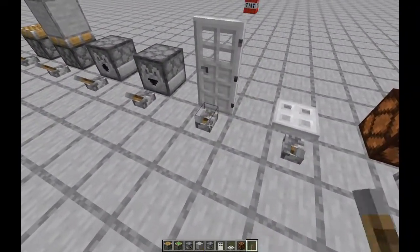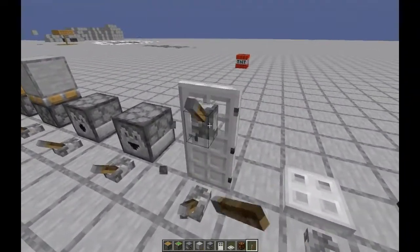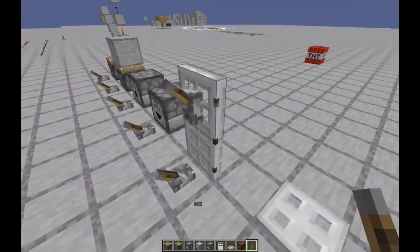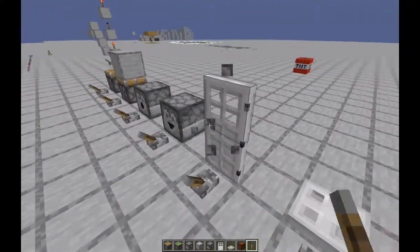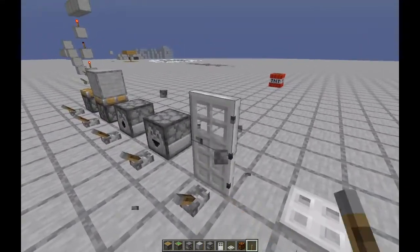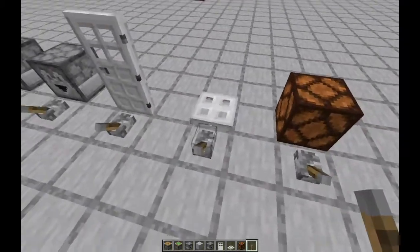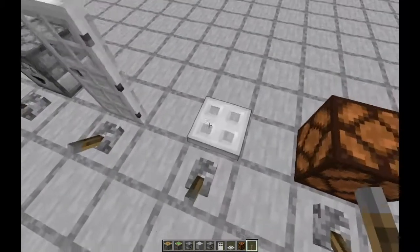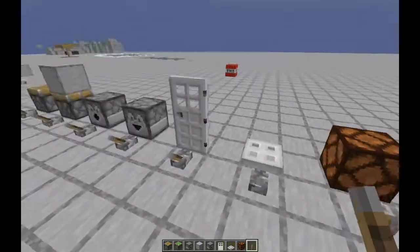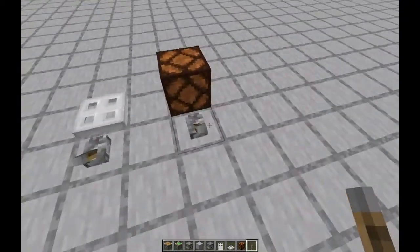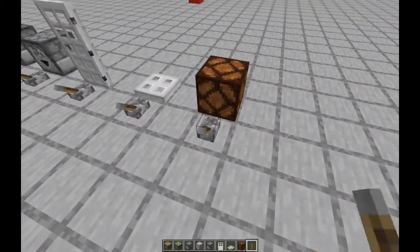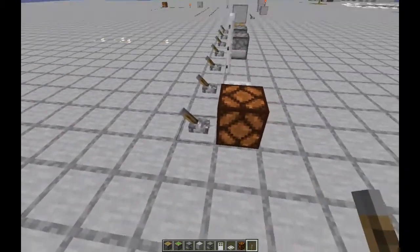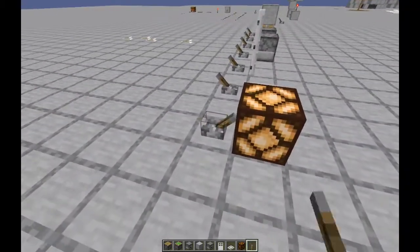Doors open and close with Redstone — you can't open iron doors with your hand. Trap doors work the same way. Redstone lamps turn on and off. They take a couple ticks to turn off.